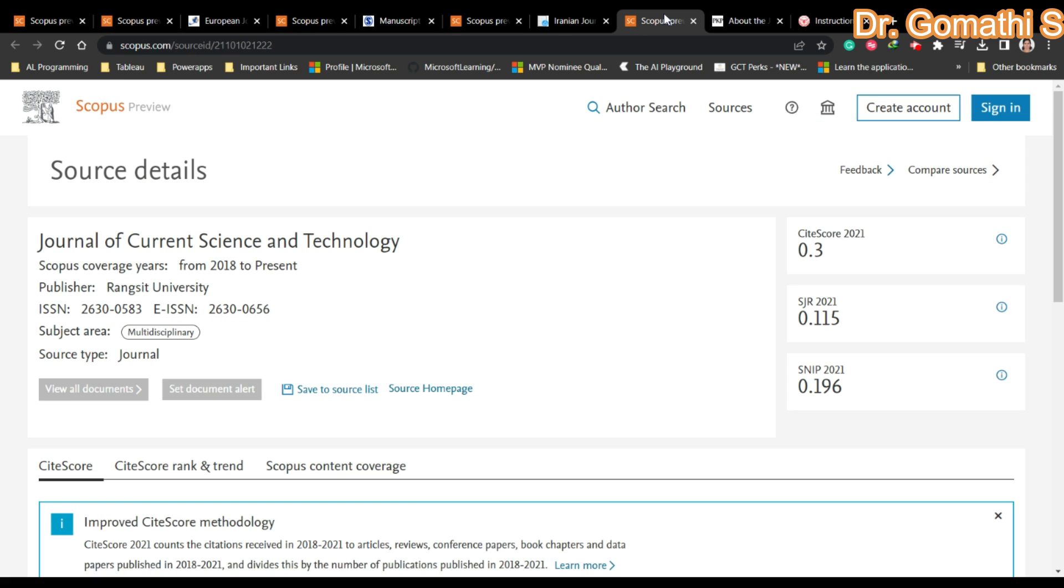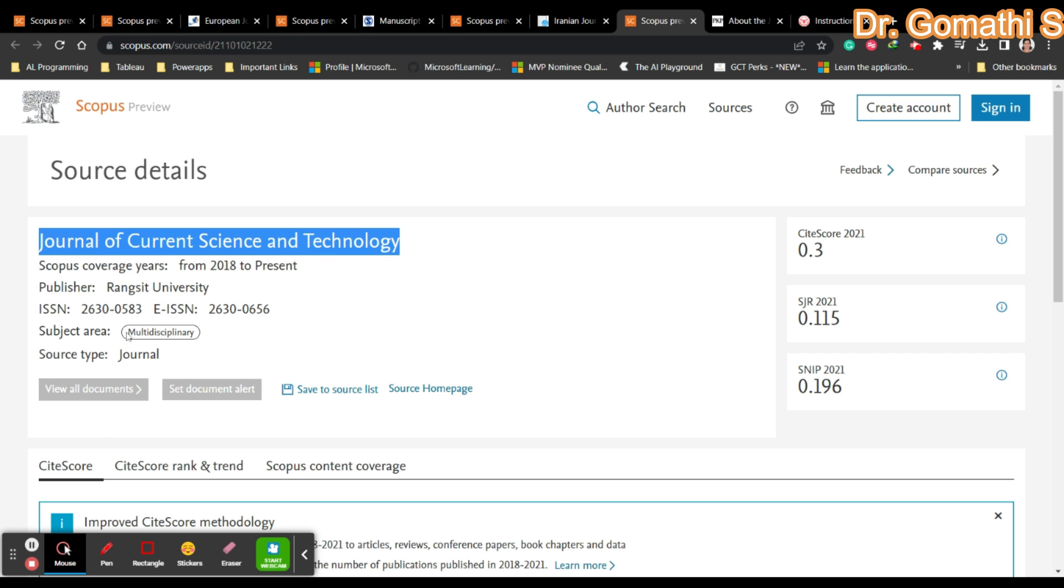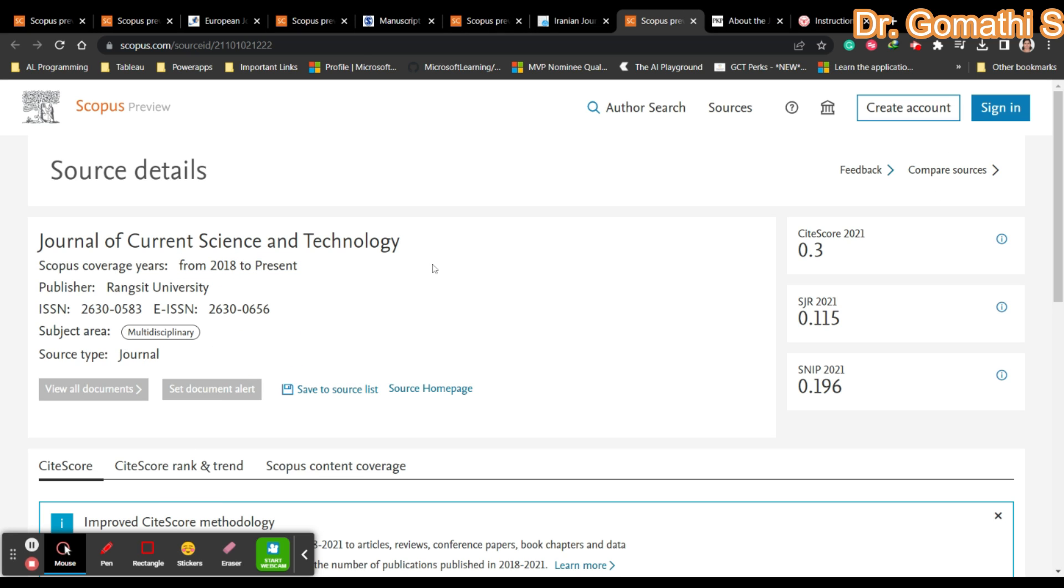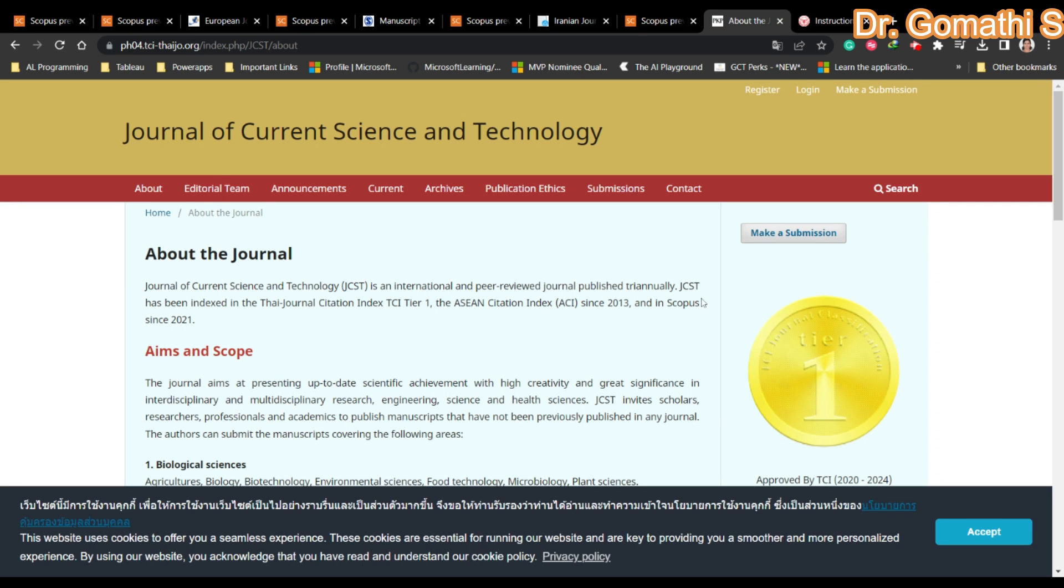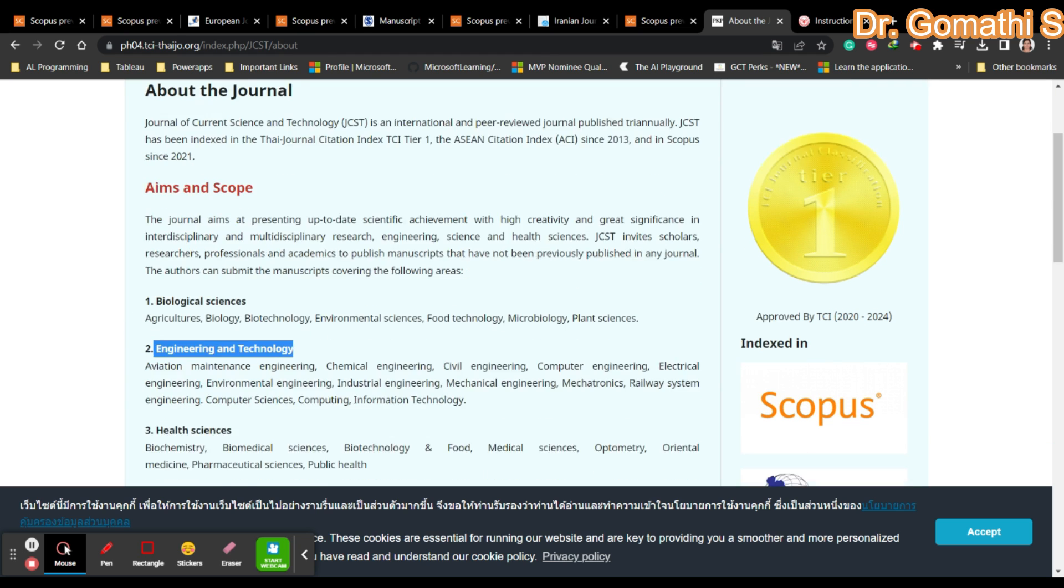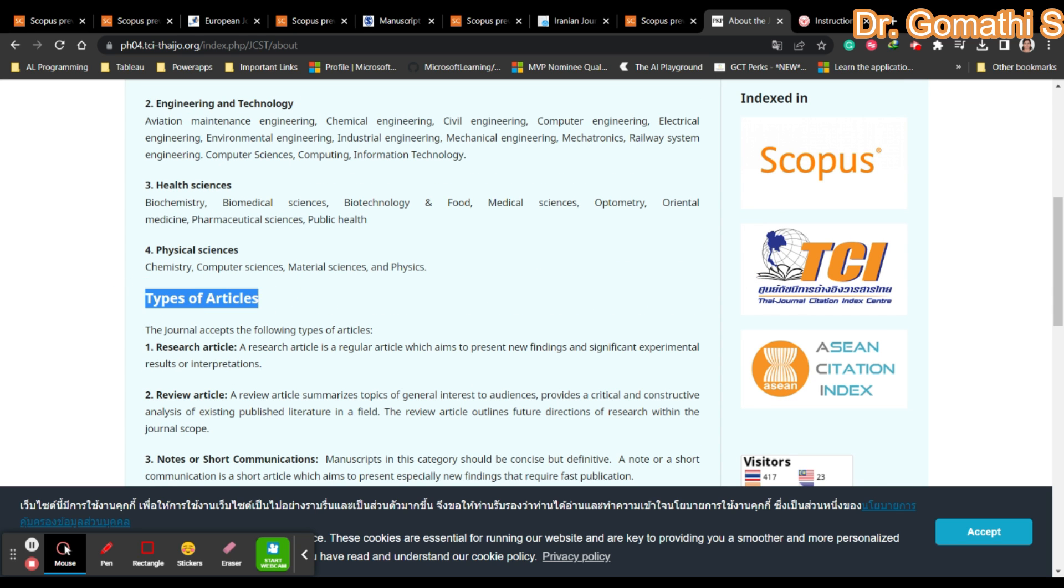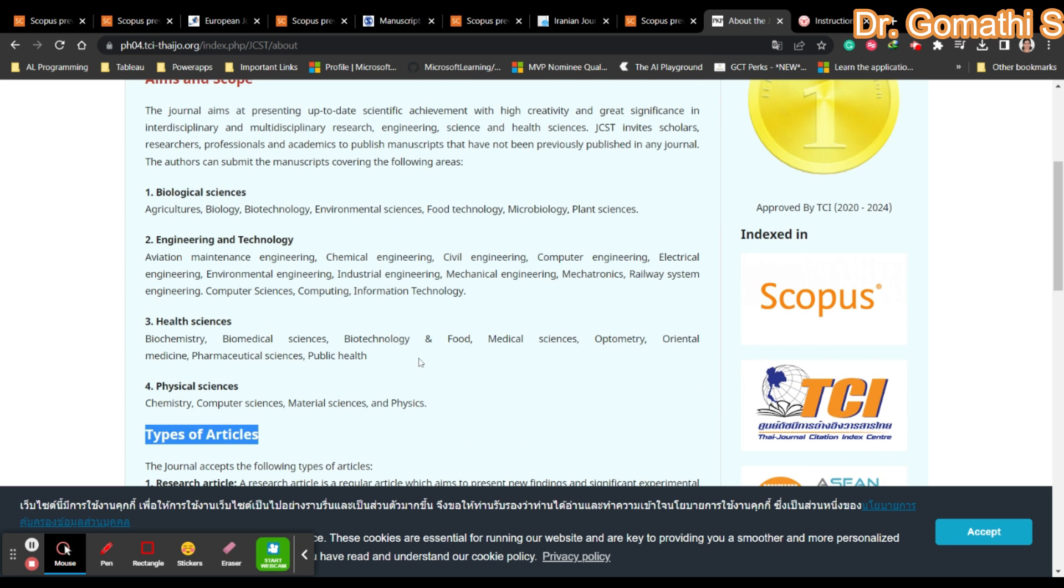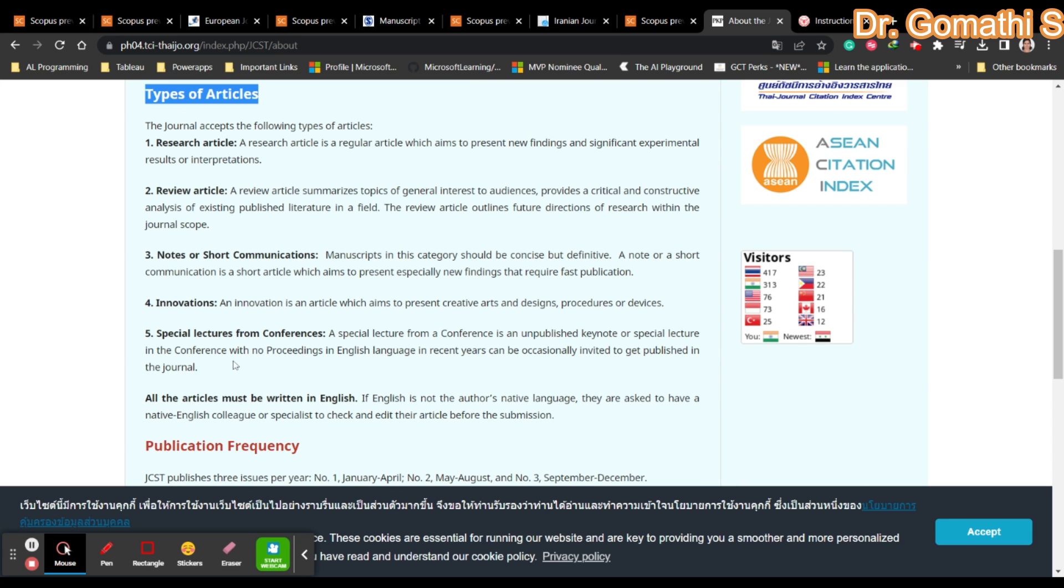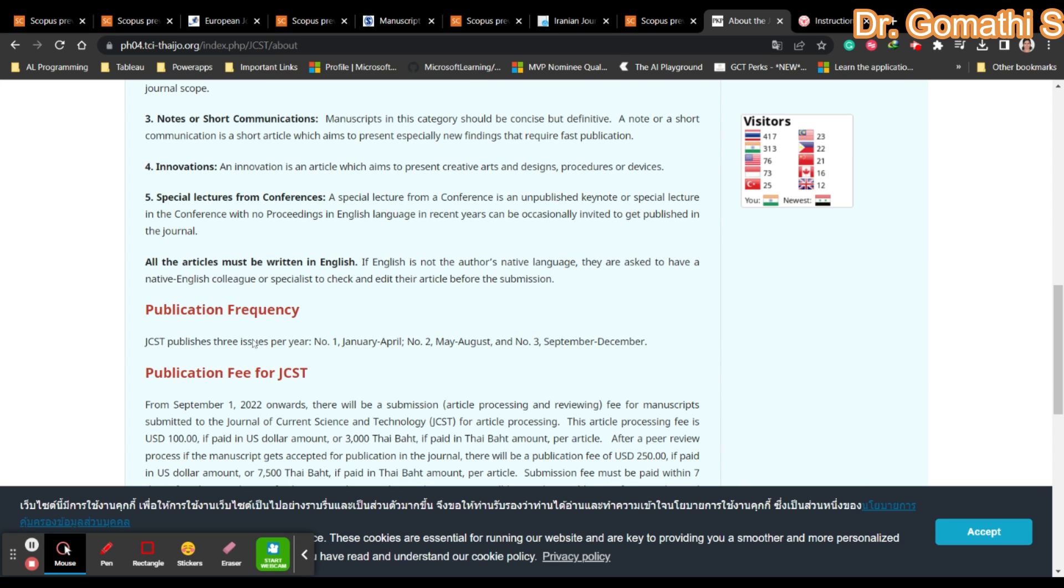The next one is Journal of Current Science and Technology, which is a multidisciplinary journal in Scopus since 2018. Let's click the source homepage. First thing to check is the aims and scope. It covers biological sciences, engineering and technology, health science, physical science. Types of articles include research, review, notes, short communications, innovation, special lectures.